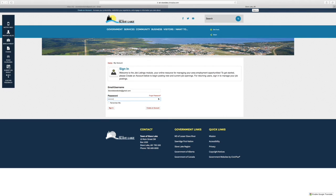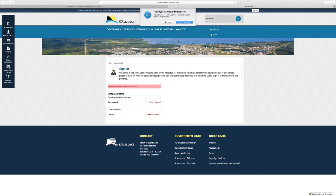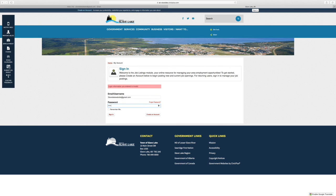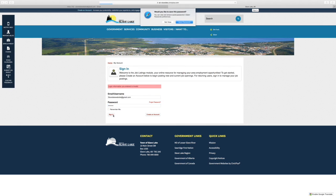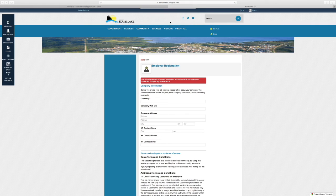At this point, I'm signing into the website with my username and password. I got to make sure that I use the right password, and now I've logged in.